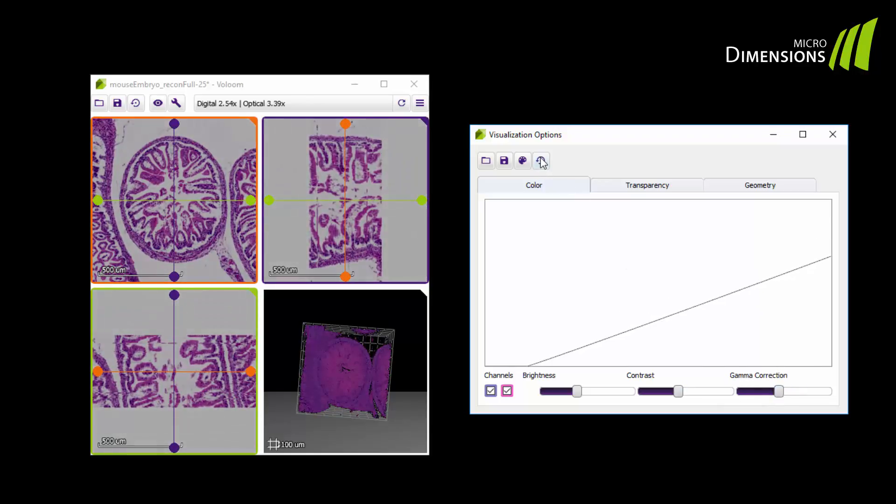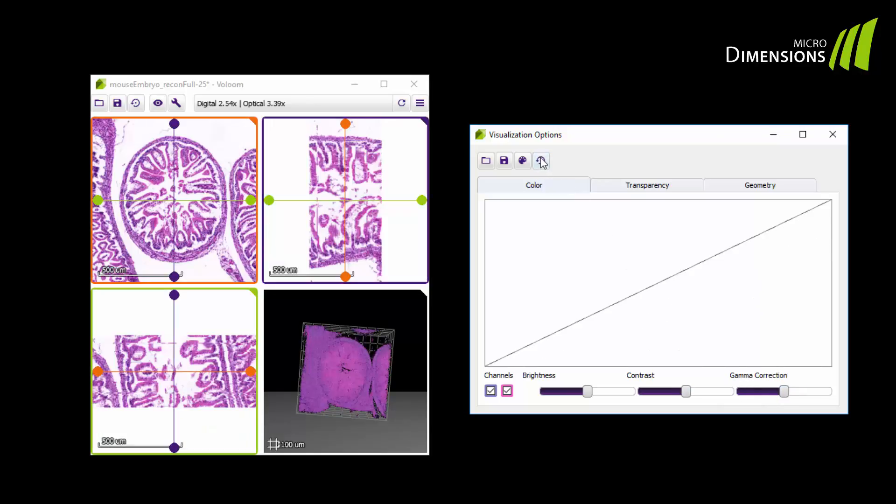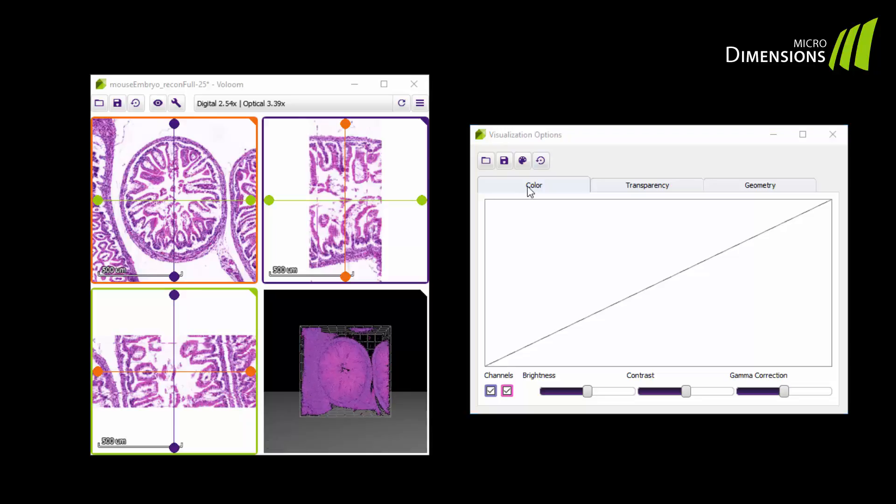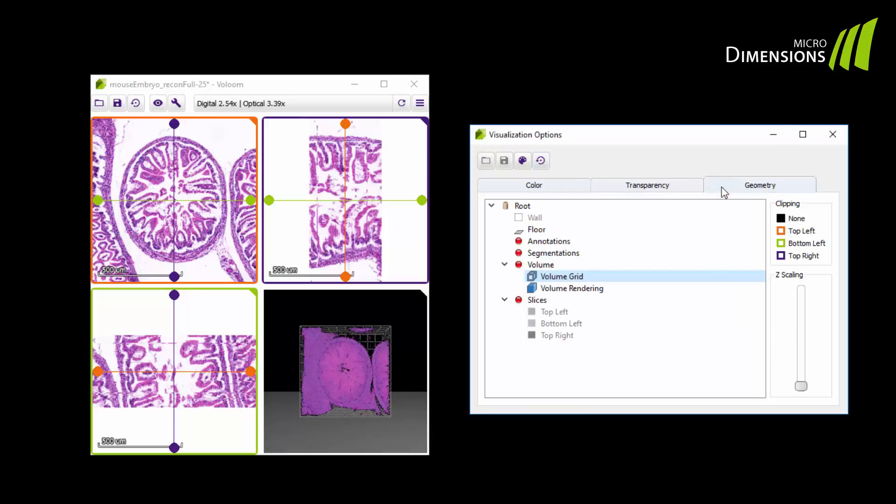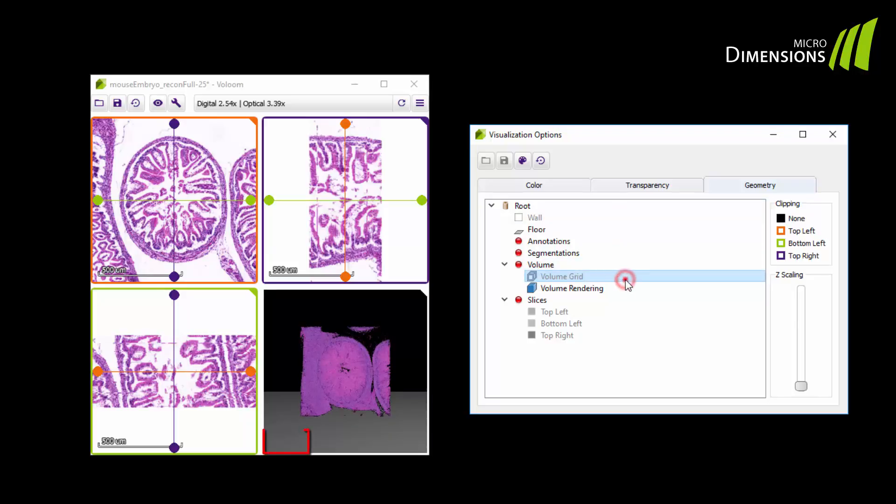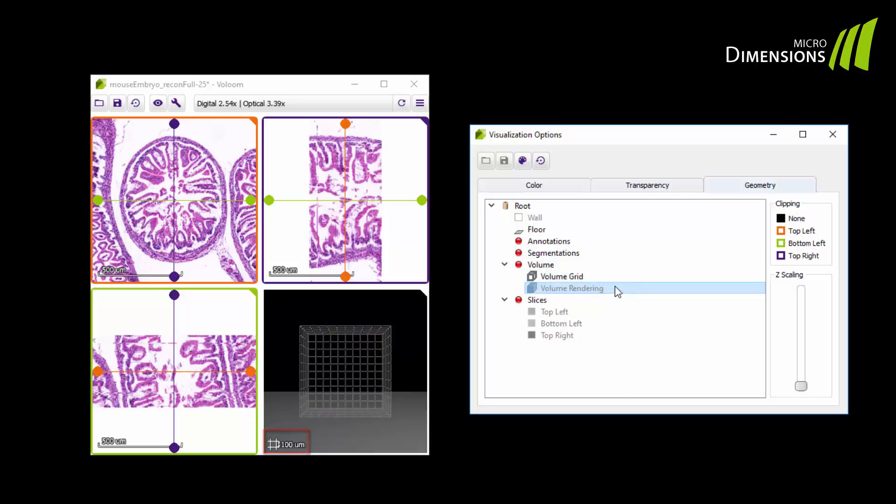Turn your attention once more to the geometry tab. You can turn on and off the volume grid and the volume rendering itself. The spacing is shown in the lower left hand corner of the view when the volume grid is enabled.